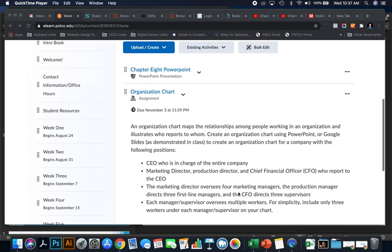There's an assignment — an organizational chart assignment — and I need you to create an organizational chart. An organizational chart maps the relationships among people working within an organization, and who reports to who. I'd like you to use PowerPoint or Google Slides to create an organizational chart for a company with the following positions.